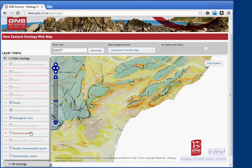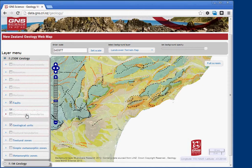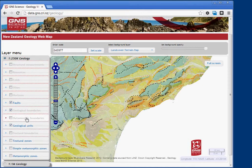You can also reorder these layers. So if you wanted to see metamorphic boundaries above geological units, you could do that. To return to the default view, simply reload or refresh the page.